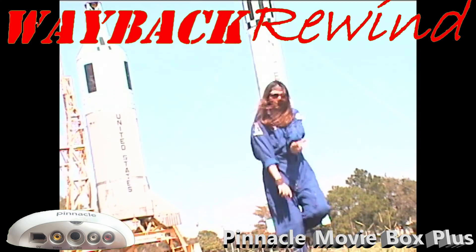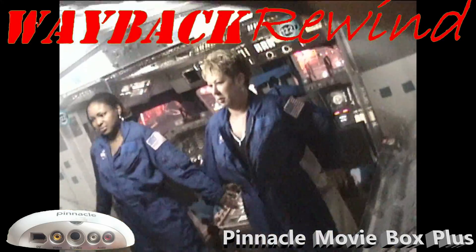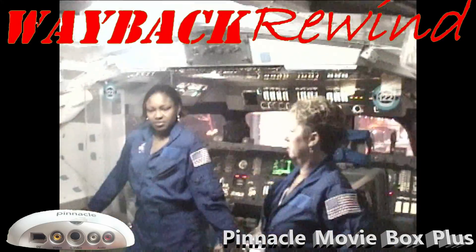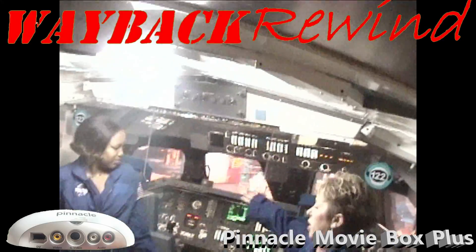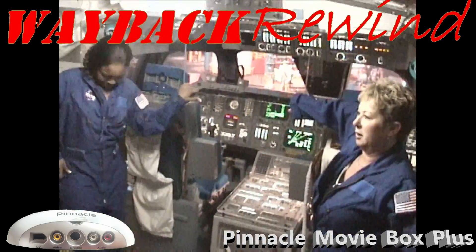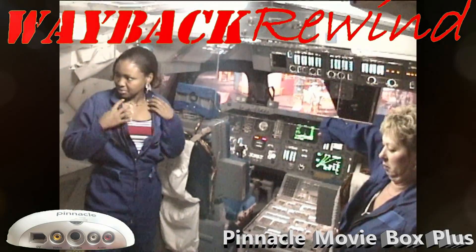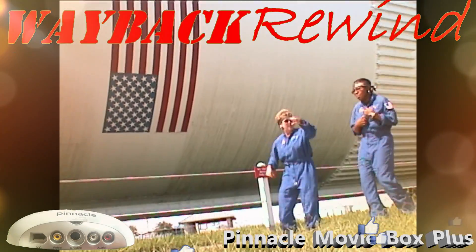And there you have it. Pinnacle Movie Box Plus. Highly recommend it. Had no issues whatsoever. And the software was flawless.